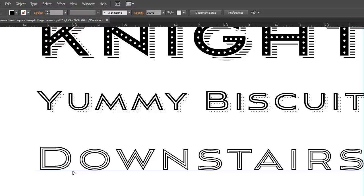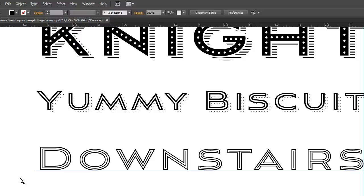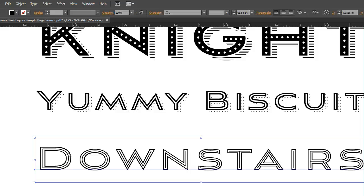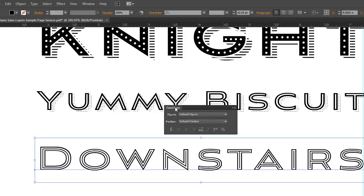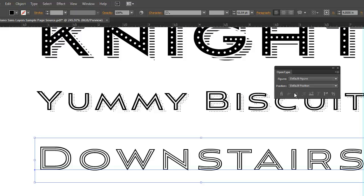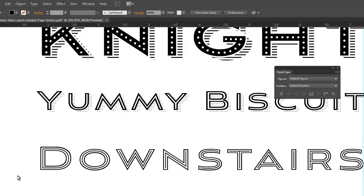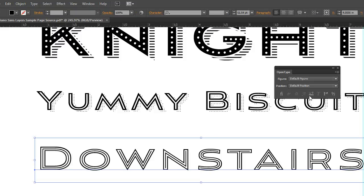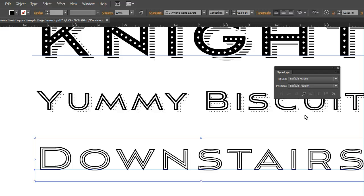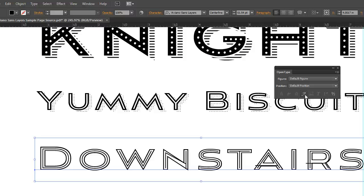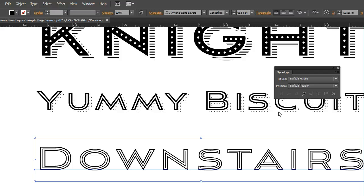Now every once in a while you're going to come across a fully featured type family such as Aviano Sans Layers that is going to have some different stylistic options. So in your OpenType palette you can choose different options here. So this one for example when it's not in a group you can choose a swash and also stylistic and titling options as well in this family.